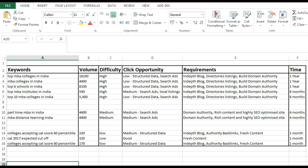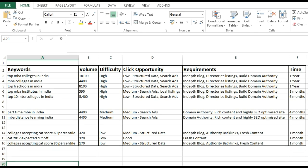Now if you look at this template, it has six columns: Keywords, Volume, Difficulty, CTR Opportunity, Requirements, and Time. As we go along this video, I'm going to walk you through an example and fill out this entire sheet so you guys can understand better.